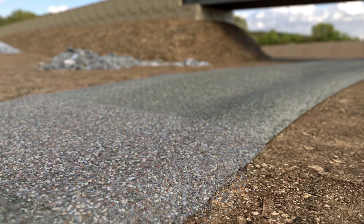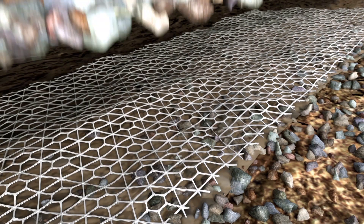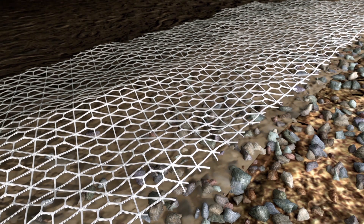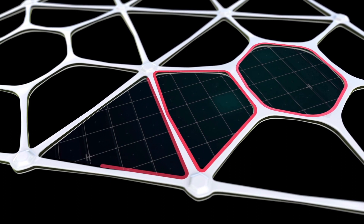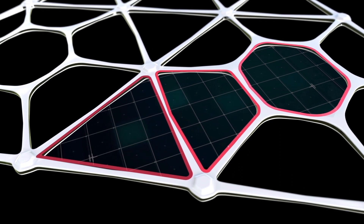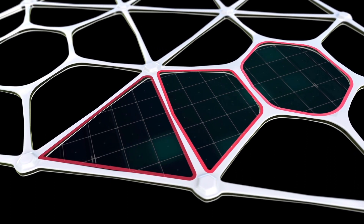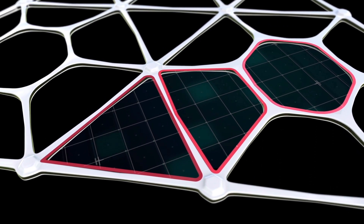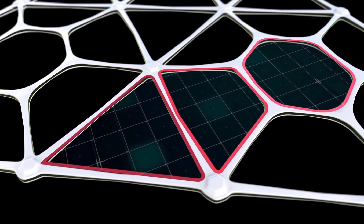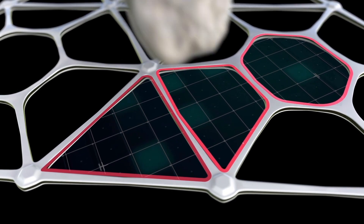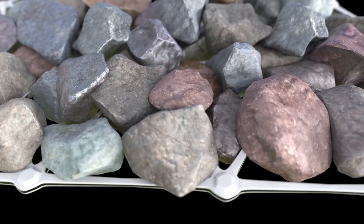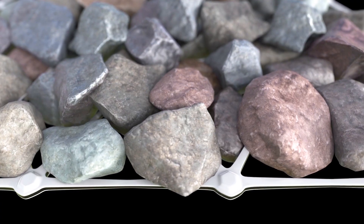Tensar InterAx's optimized geometry is designed to maximize confinement of granular fill, creating the most efficient mechanically stabilized layer. Three unique open aperture shapes yield a broader range of sizes in open area, allowing better compatibility with a wider range of aggregate qualities and gradations.